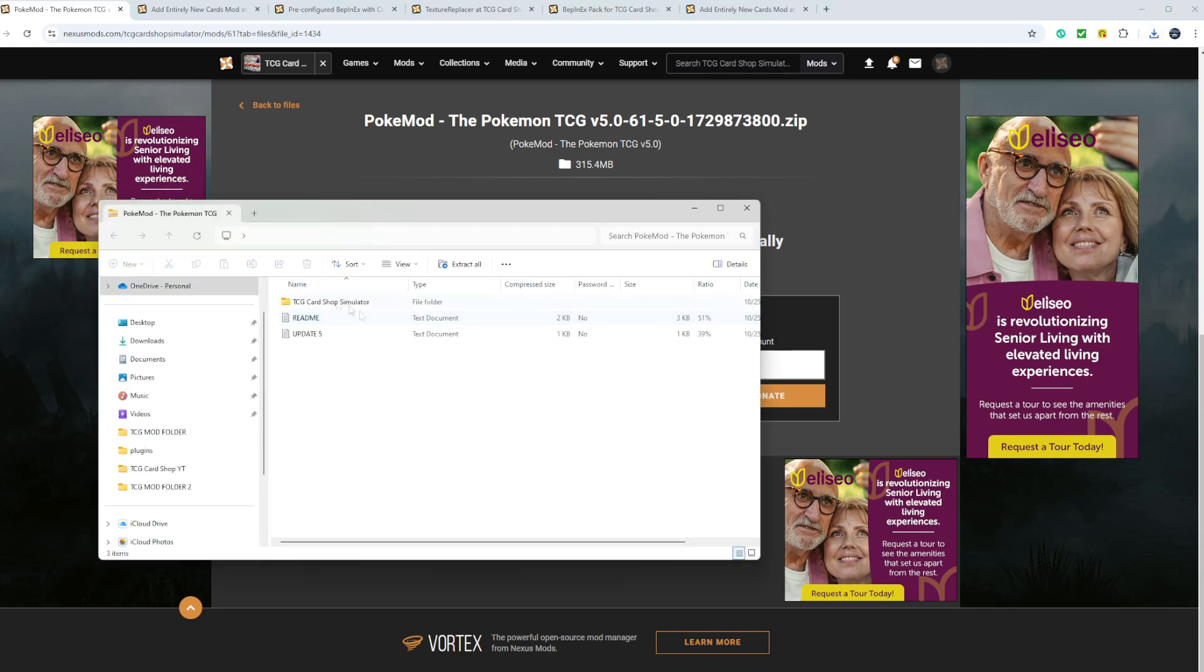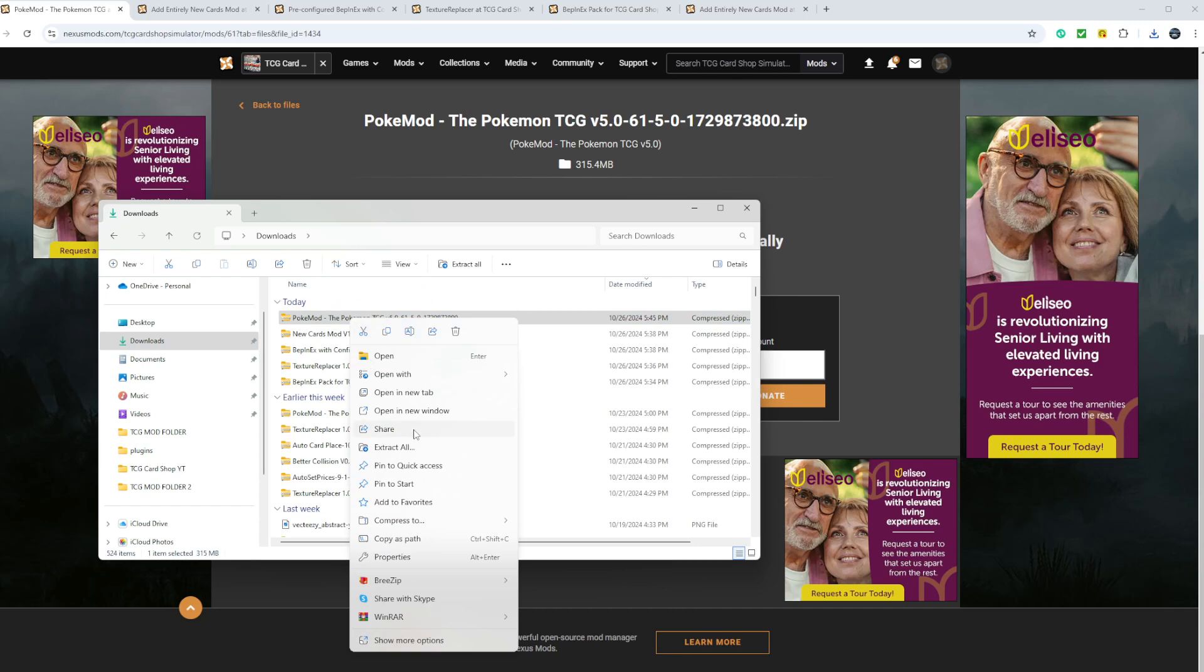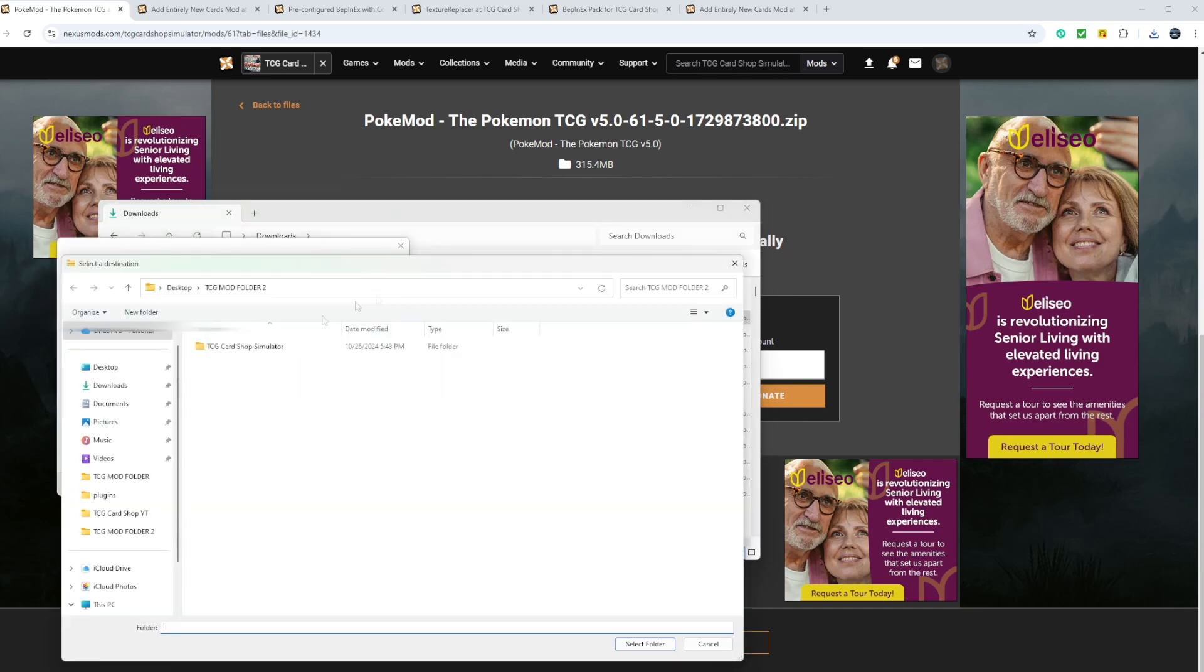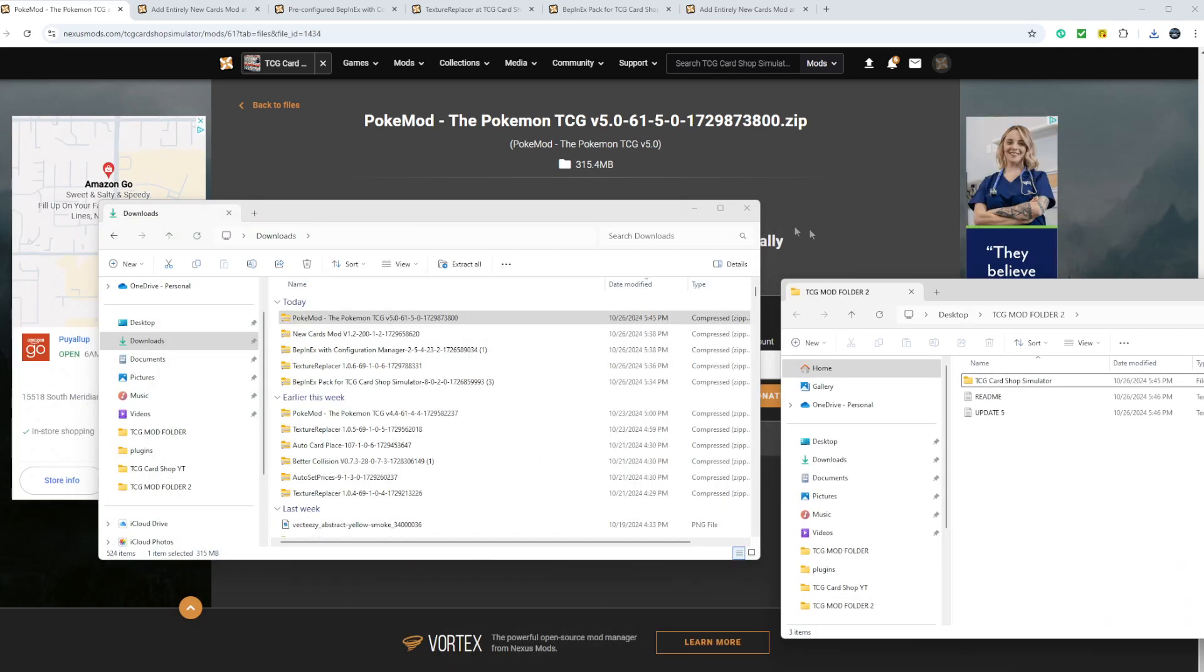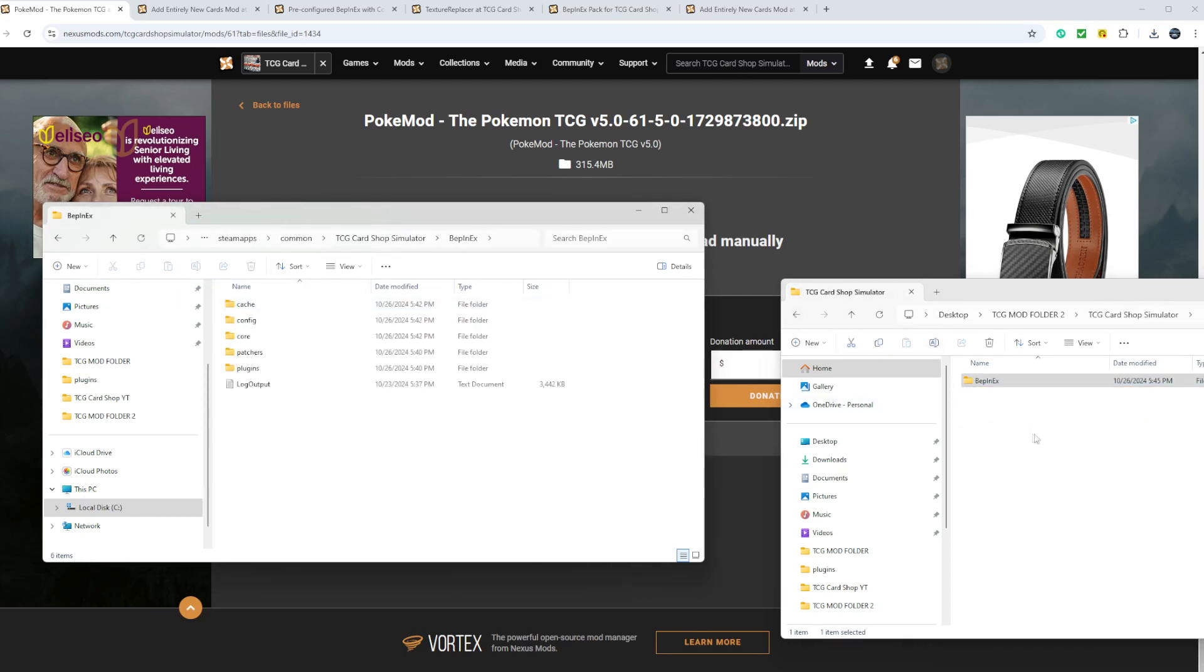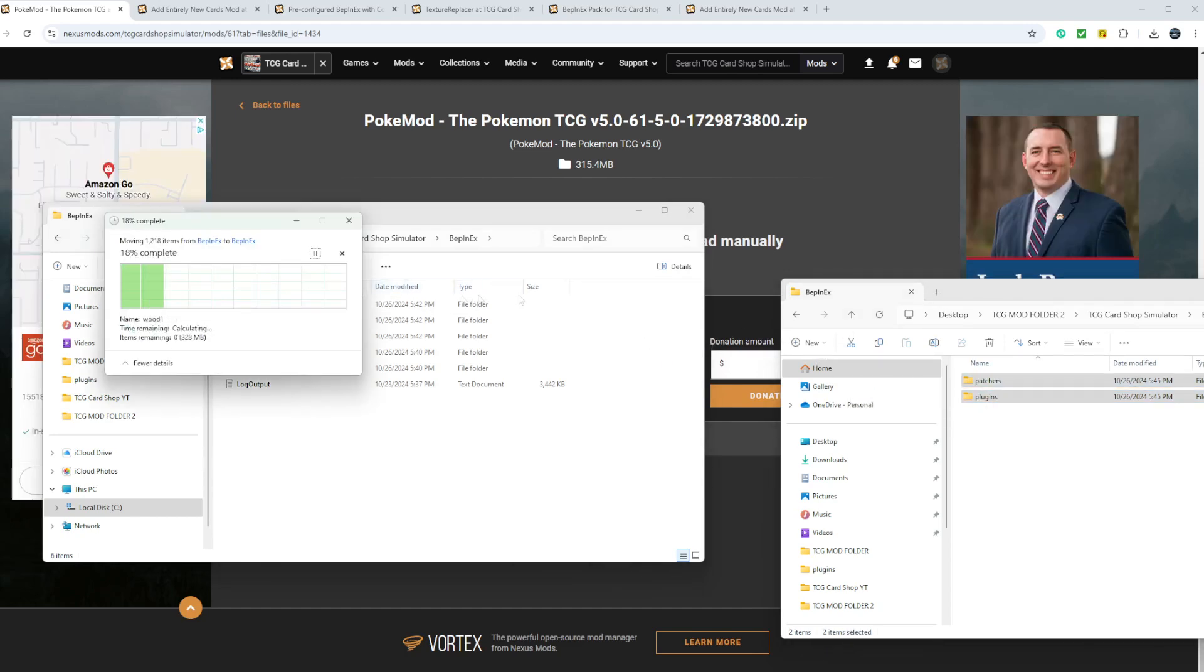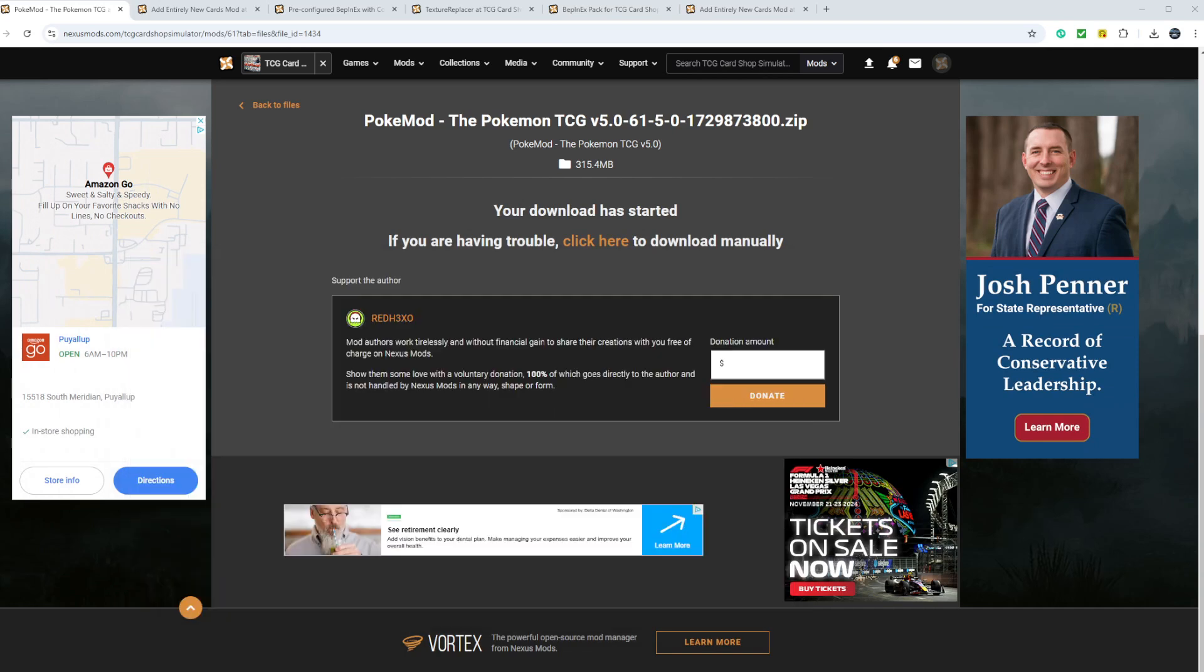You'll click on it, go to downloads. Same thing. Extract all to your file. So now what you want to do is you want to go to your TCG Card Shop Simulator folder. You want to open this up, click inside your BepInEx, and you want to drag these over. And you want to replace the files. After that, you're done.